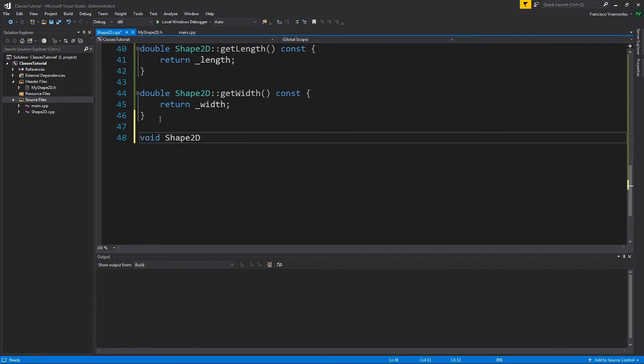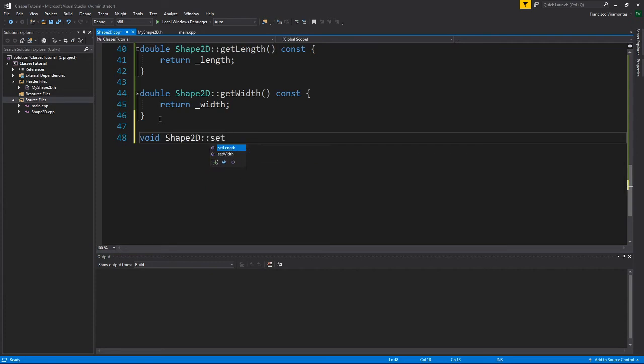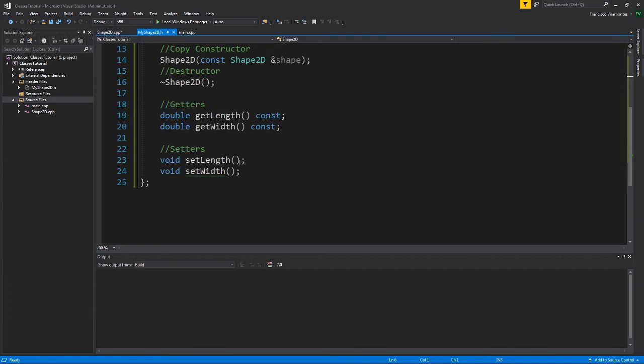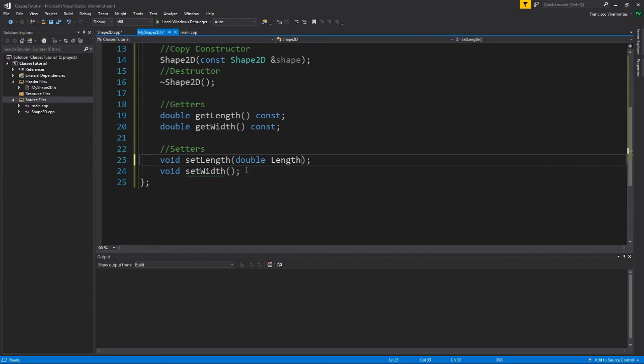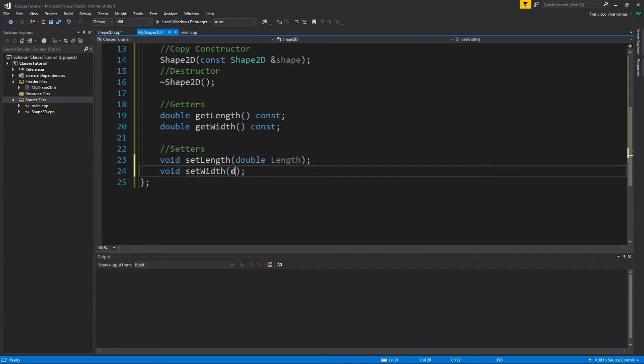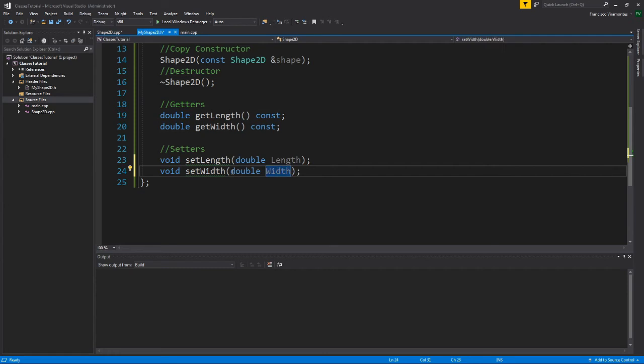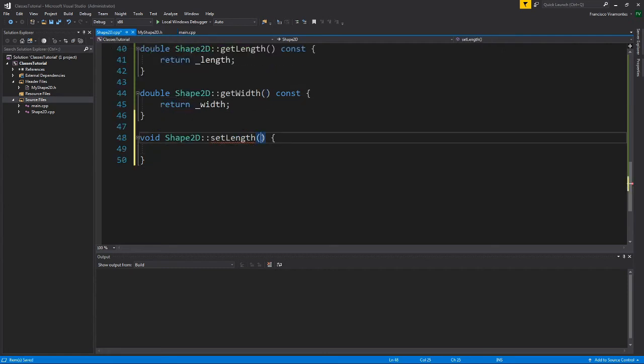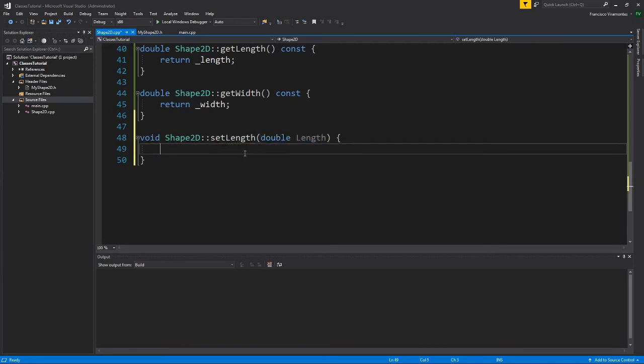Here we have our getters. Now we will implement our setters. Shape 2D to let the compiler know that this method belongs to the class and that this method is a method. So one thing that I like to highlight, and I made a mistake here, I say double length and this should be double width. So now let's save this. Now I need to put the correct input, double length.